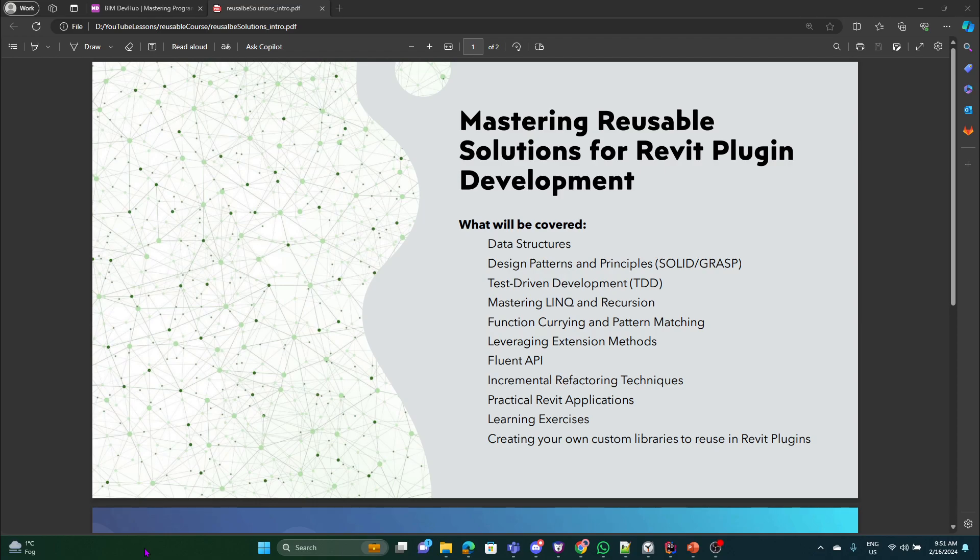Welcome to my deep dive course about writing clean, efficient and reusable code for Revit plugins.